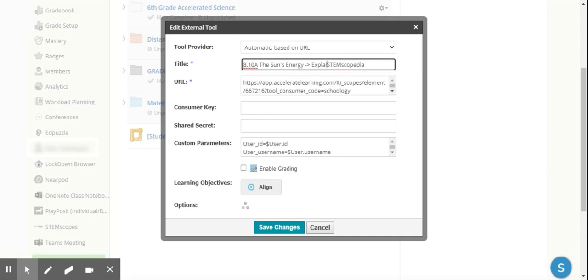If I want to take out that it's part of the Explain, and I just wanted to say the TEKS, the Topic, and that it's STEM Scopespedia, then I'm able to have that title. Again, you're able to change it to truly anything that you want it to be. It's not going to change the access to that resource.